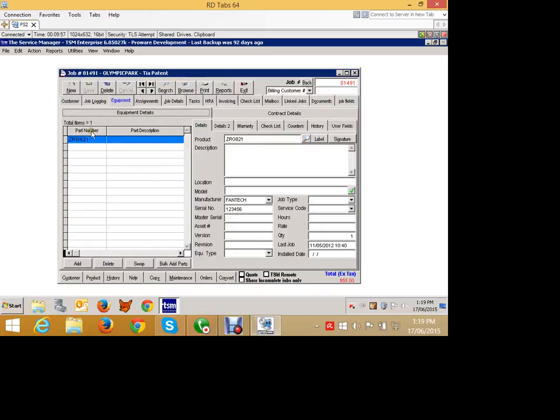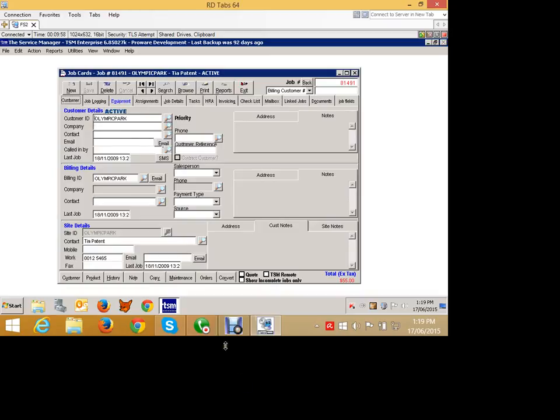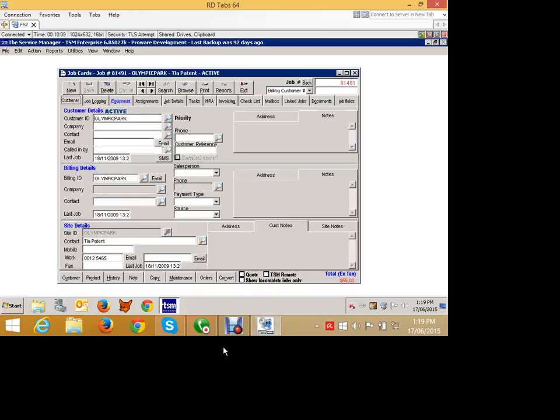So by using the maintenance button down the bottom here, we can very easily bring in equipment into jobs, link the jobs to contracts under contract history. So we're starting to build up a history of all the work done under particular pieces of equipment. So we can work out whether it's time to replace it or if it's cost effective or we need to charge more for our contract or whatever it happens to be.